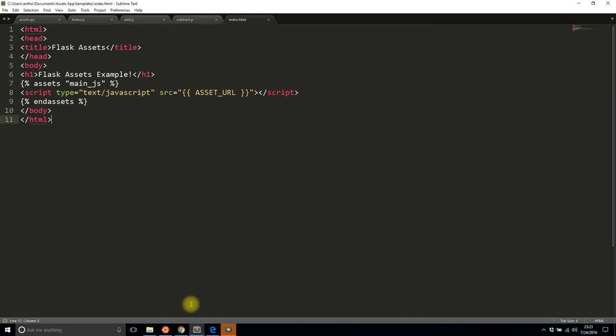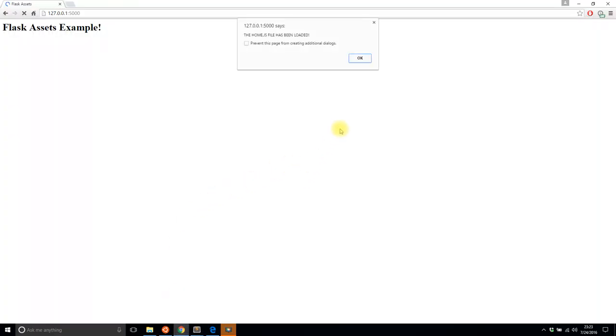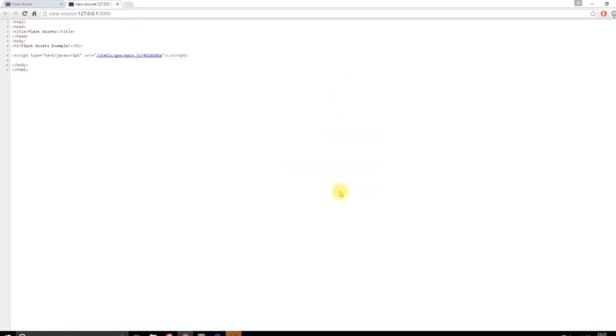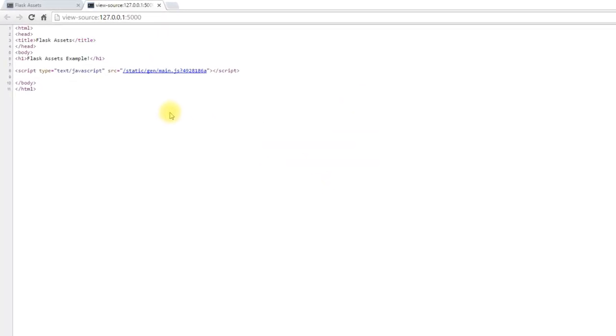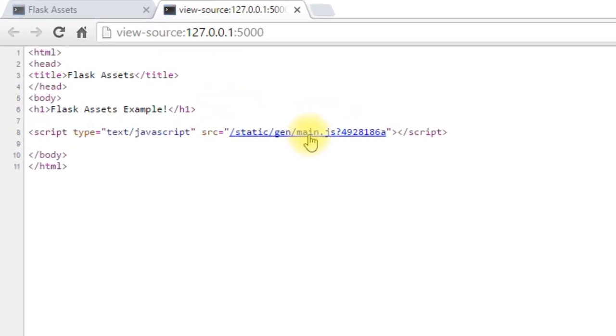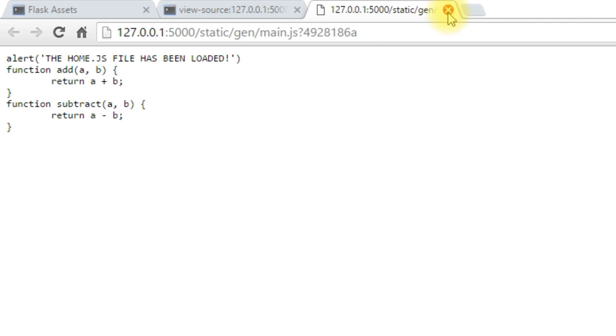I see home.js file has been loaded, so we know that the home file is working at least. And if I view source I see I only have one JavaScript file. So if I click that I see that I have the alert that I wrote in home and I also have the two functions that I wrote in both add and subtract. And they're combined into one file.